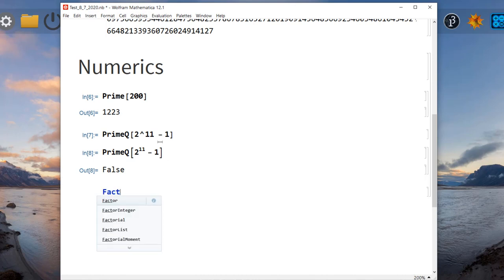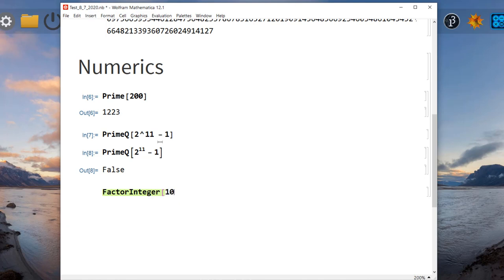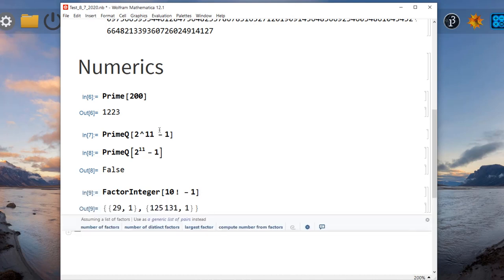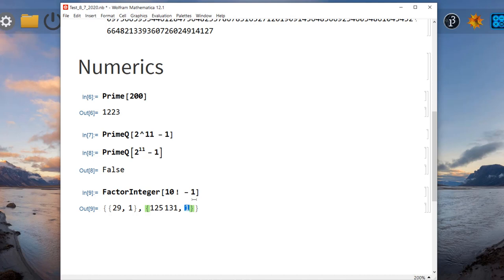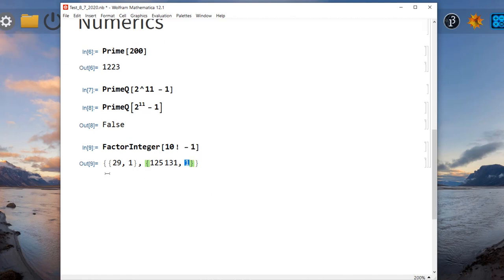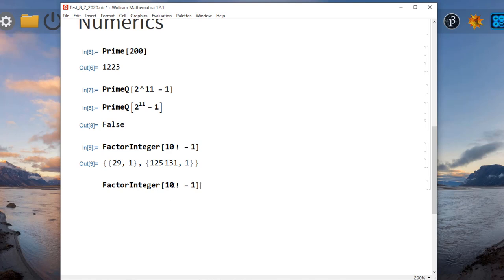Mathematica can also factor integers using FactorInteger. For example, let's factor 10 factorial minus 1. Close the bracket and it will factor that as an integer. The output shows 29 to the first, meaning 29 is a prime number to the first power. The answer is in the form of a list. A list in Mathematica is represented by curly braces. Let's try to factor something larger — say a thousand factorial minus one. Remember to always press Shift+Enter or Enter on your numeric keypad.